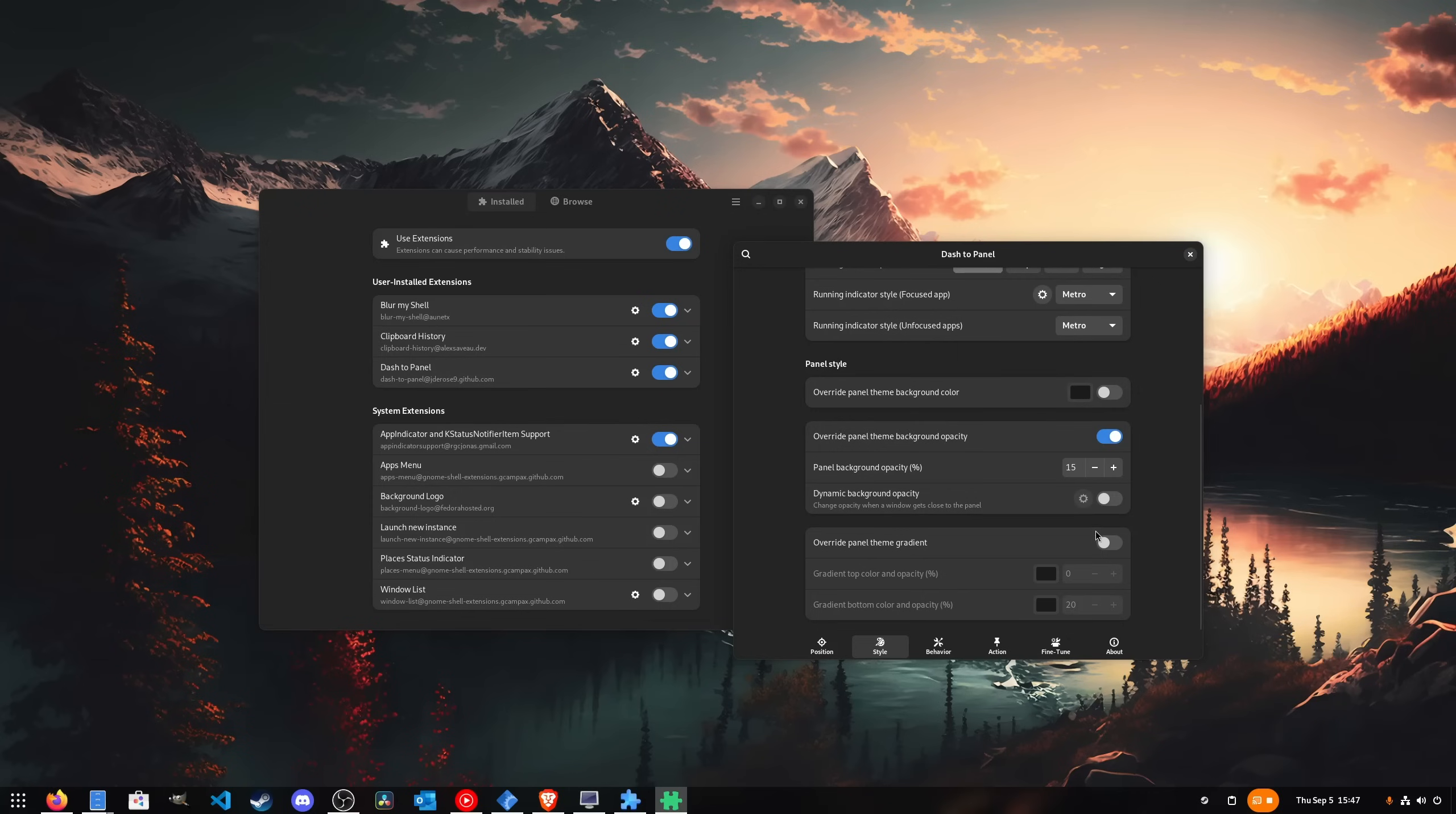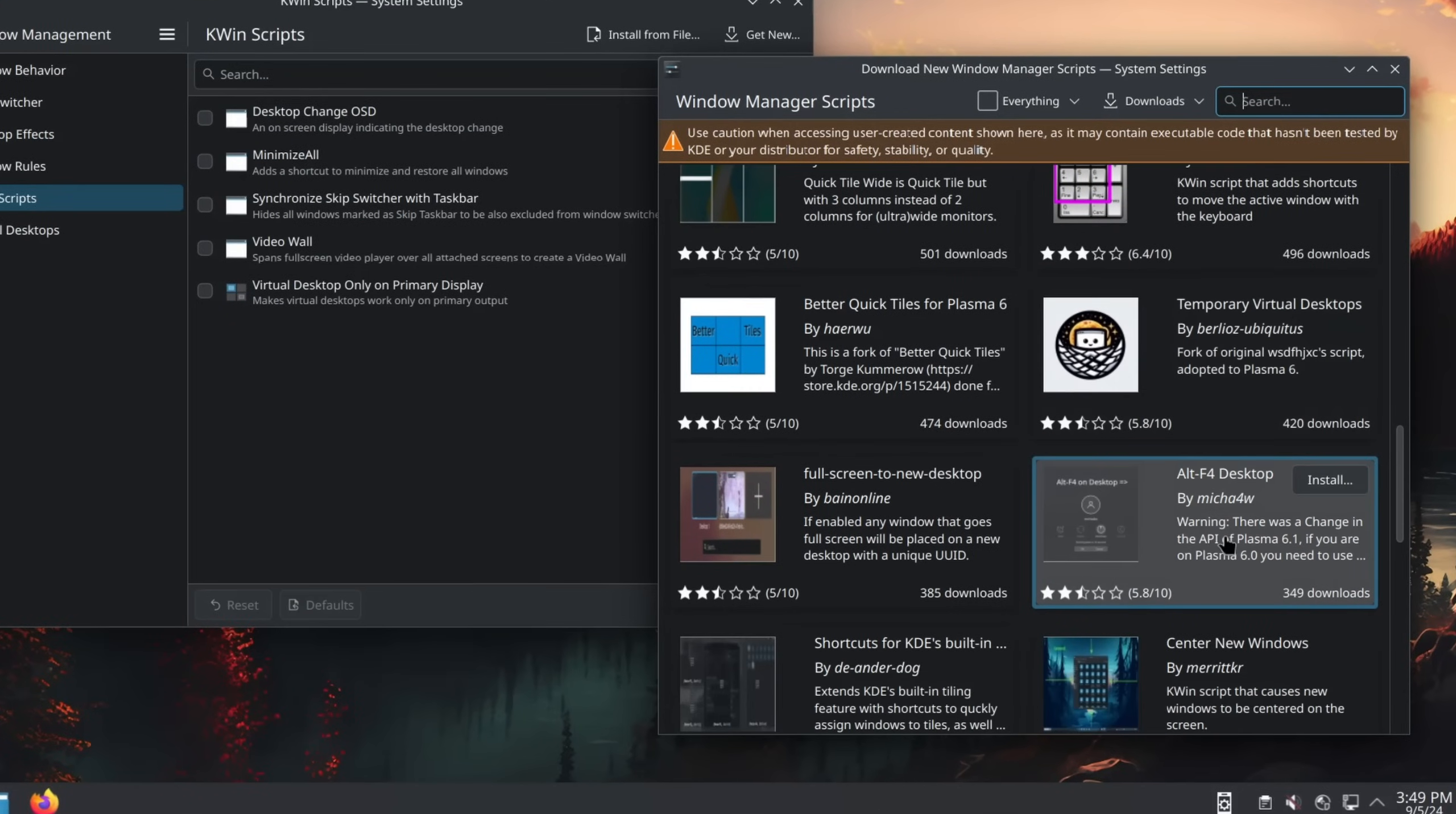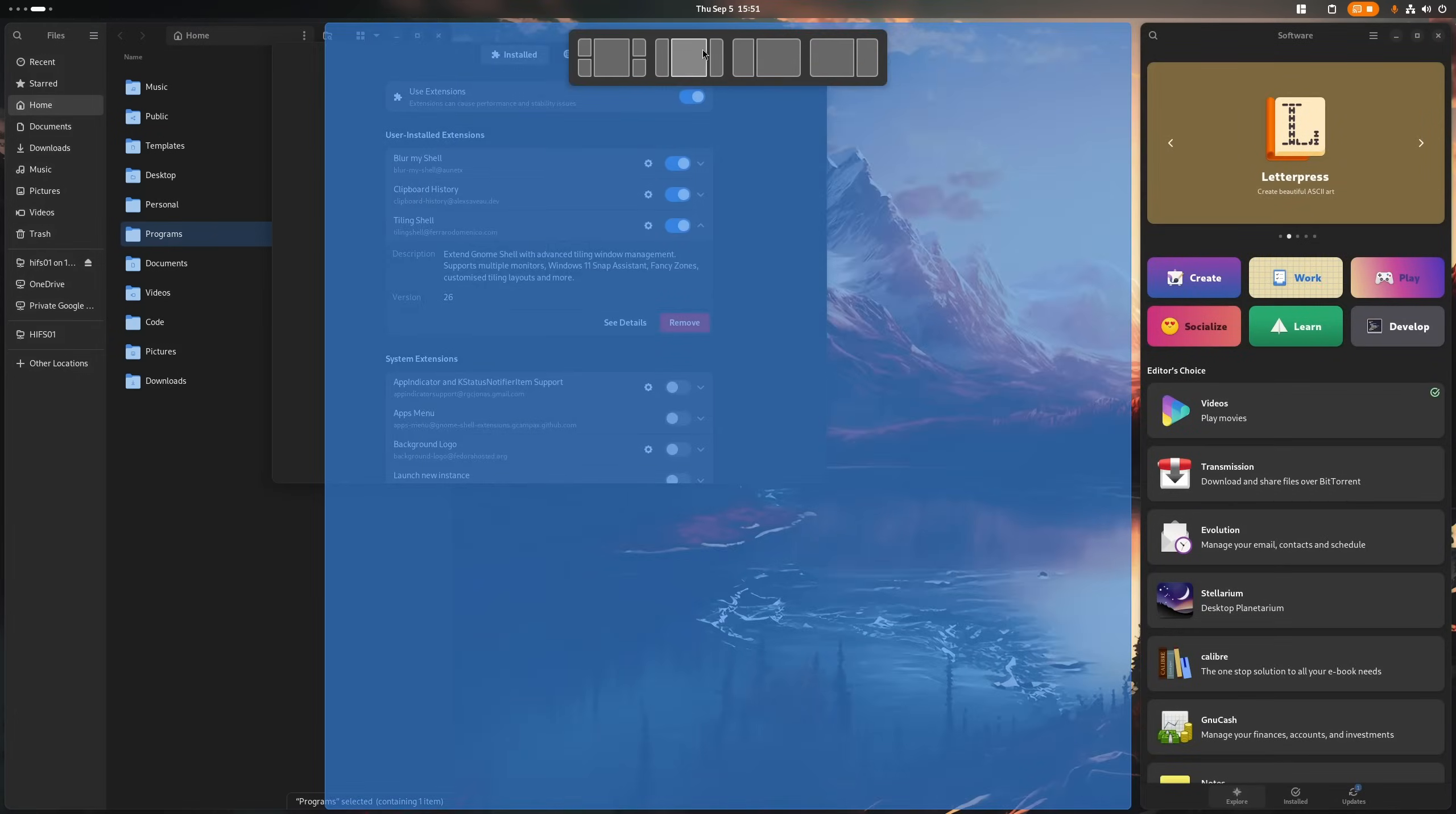Once we got this far we can see that both desktop environments are kind of similar in terms of customization. GNOME extensions are often used to implement missing features that users want to have. While Plasma KWin scripts and similar are often used to change the current behavior of already existing features. With the exception of tiling window management support in both. Which kind of works? It's definitely not the best let me tell you that much.